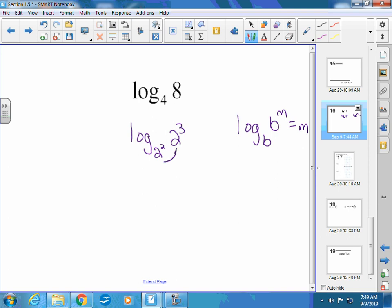Once your bases are the same, your answer is 3 halves — it's both of the exponents. The one that's higher goes on top, the one that's lower goes on the bottom. Looking back at the rule, the exponent of b is 1, so m over 1 is just m. You should have seen these last year; they're not super common, but they pop up every once in a while.